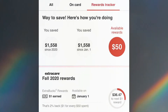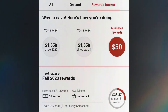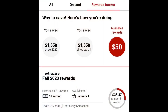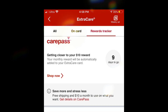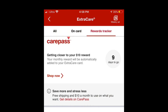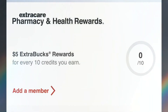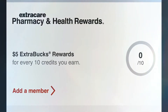Inside the app you can also see how much you've saved since January 1st. If you are a CarePass holder, this is where you can see how many days until you receive your $10 rewards again. They also have pharmacy and health rewards.